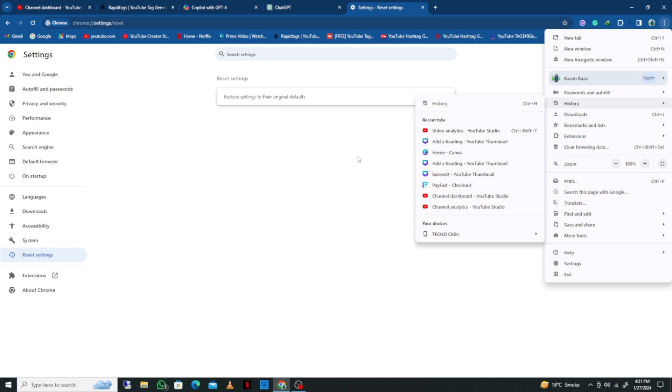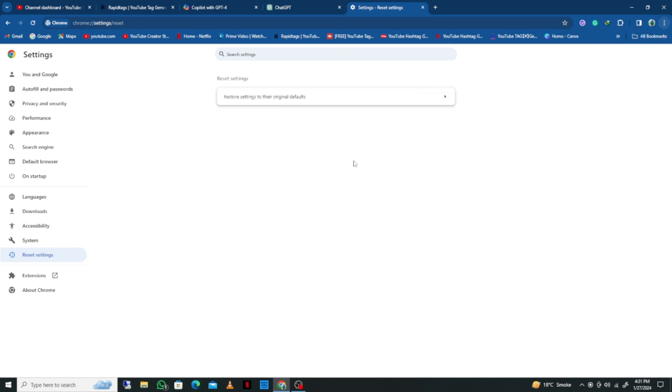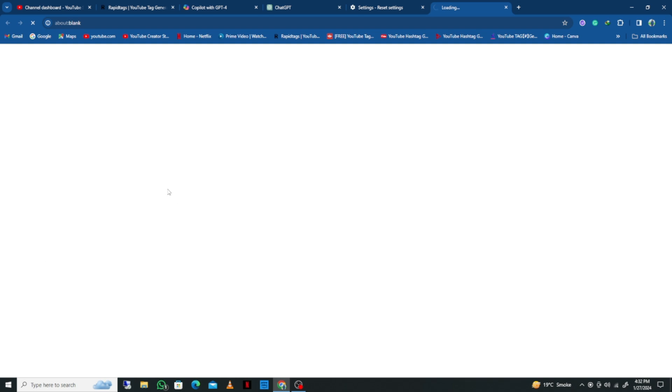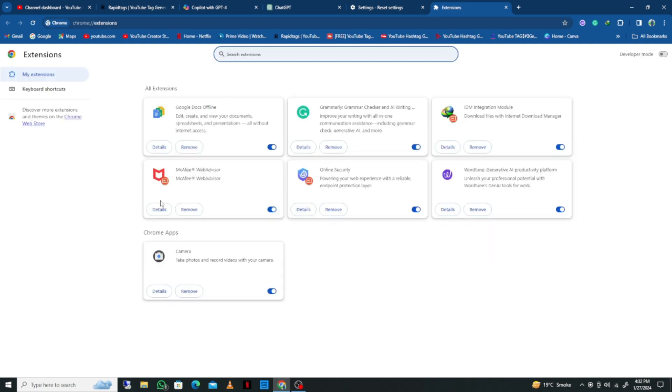After this, you need to click on Extensions. If you have added multiple extensions, especially any VPN, simply disable all the extensions from your Google Chrome.